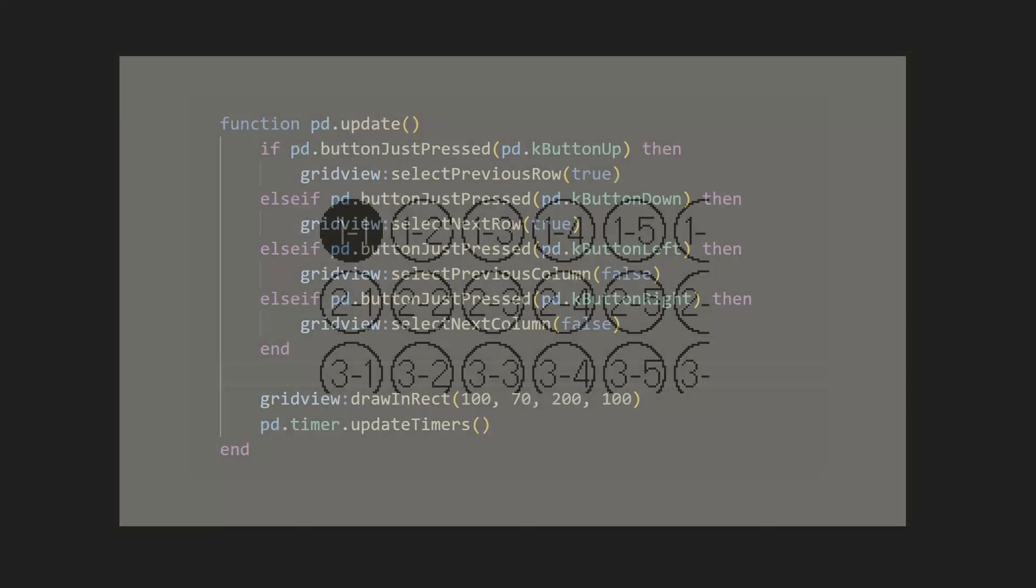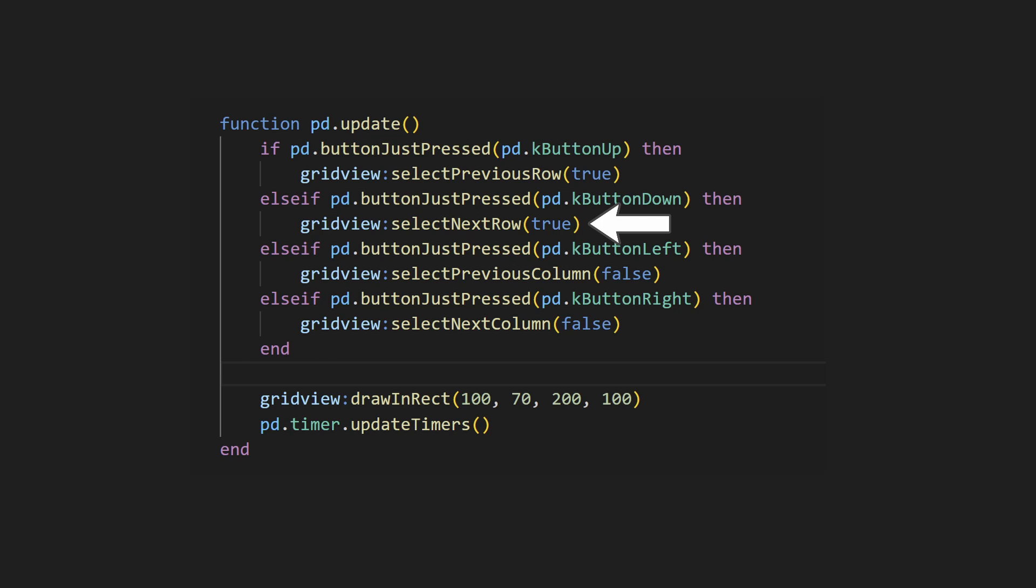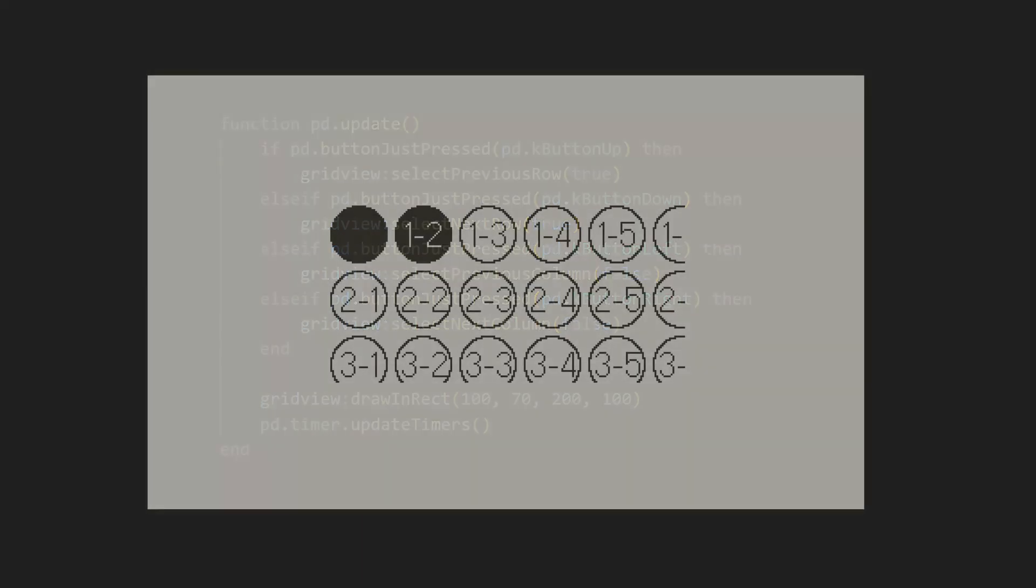The cells look fine now, but what if we want to navigate between the different cells? Let's do that next. You can use button callbacks, but in this example, I'll just use some conditionals and check if buttons are being pressed. If we're pressing up, we can use the select previous row method to select a previous row. This takes in one argument, which is whether or not we should wrap around when we hit the end of the grid. I'll set this to true. I'll call the select next row method for when we press down. We can do the same thing for left and right by calling select previous column and select next column. I'll pass in false to make this not wrap as an example. If we run this, however, you'll notice that we get smearing if we try to move.